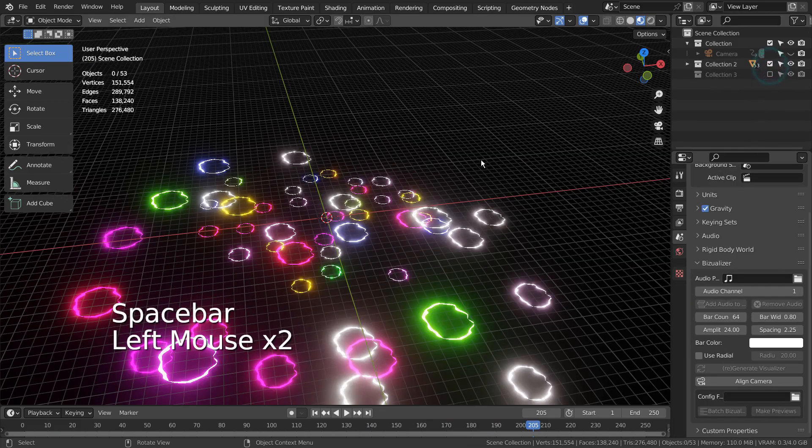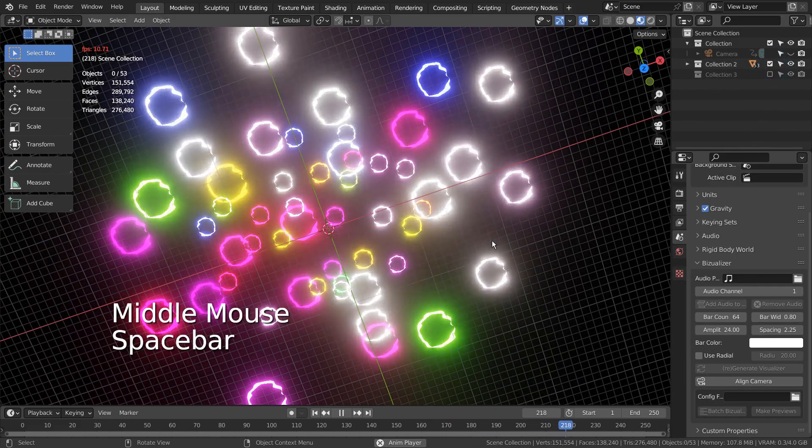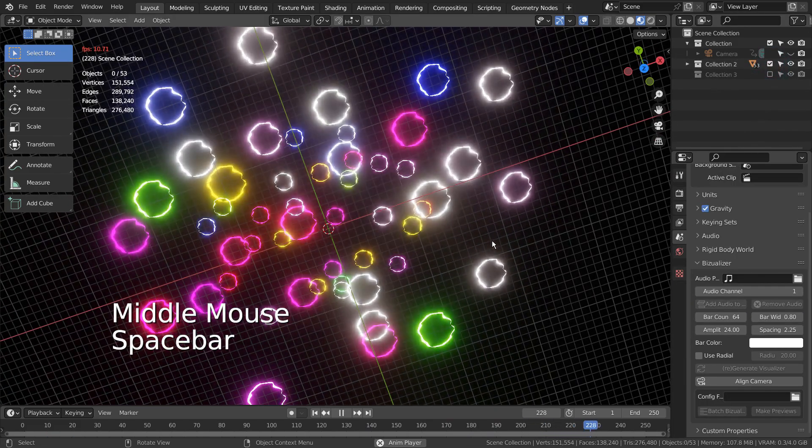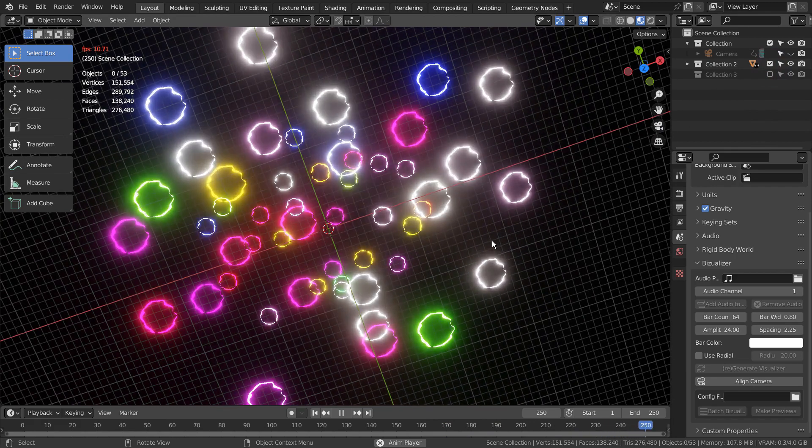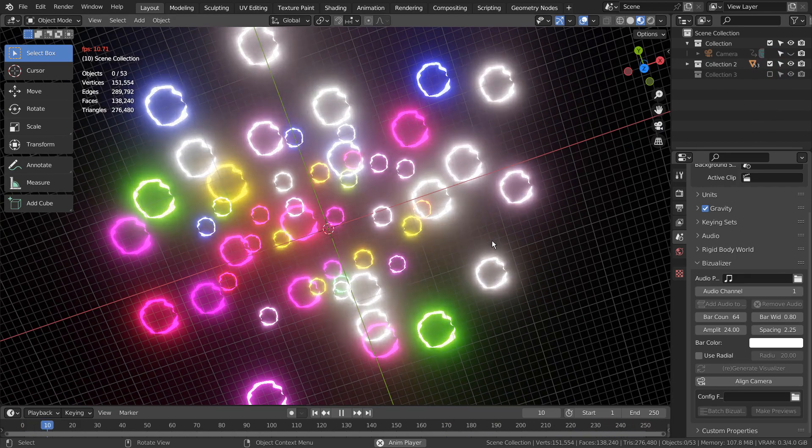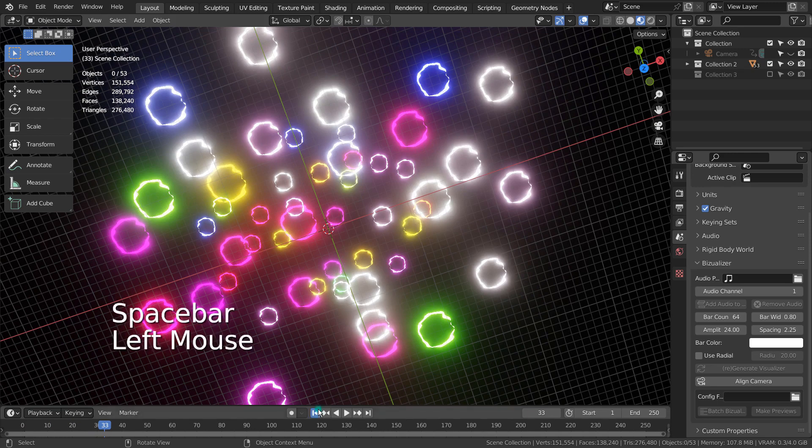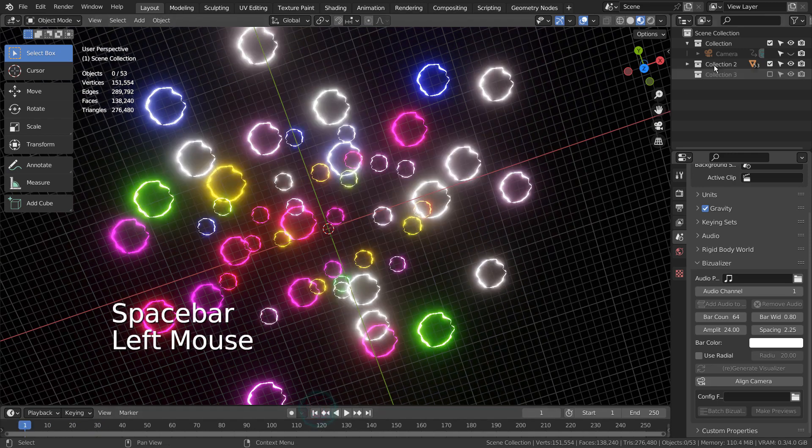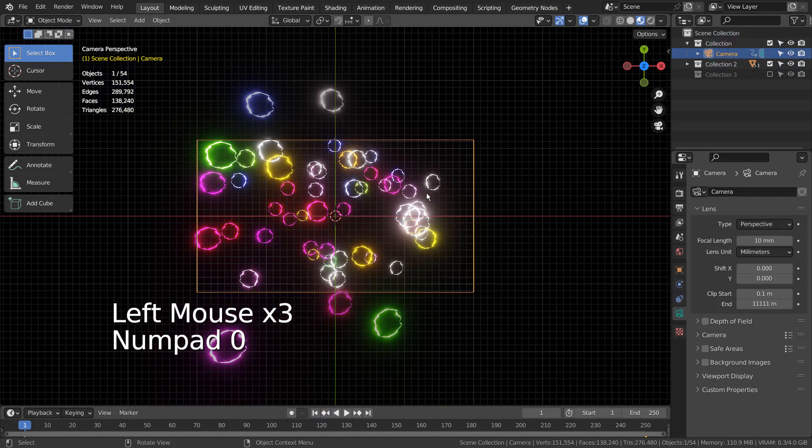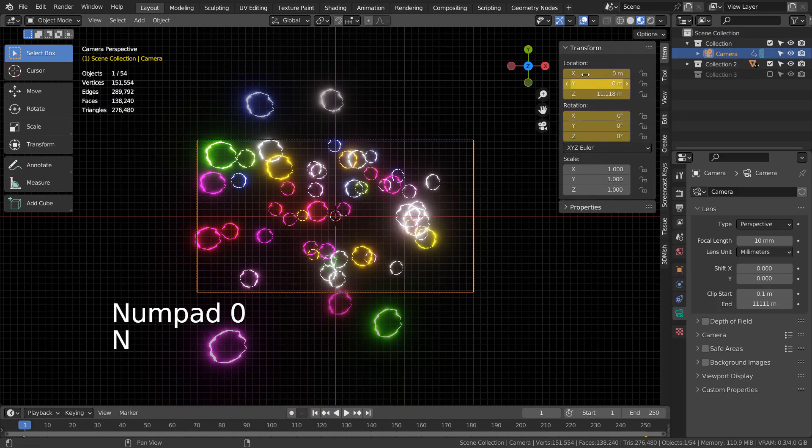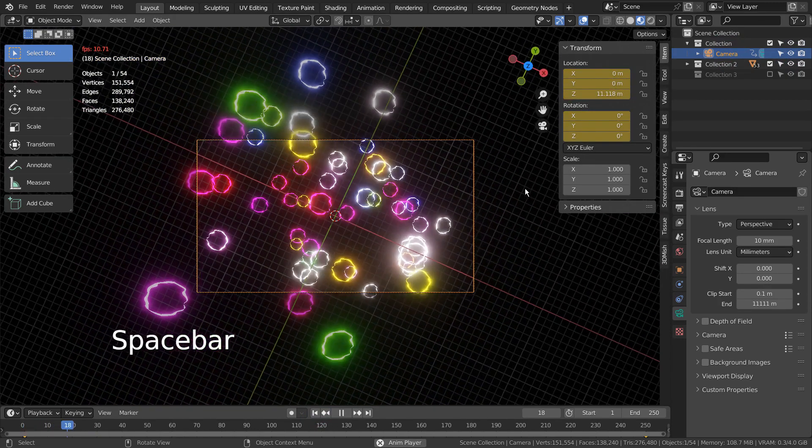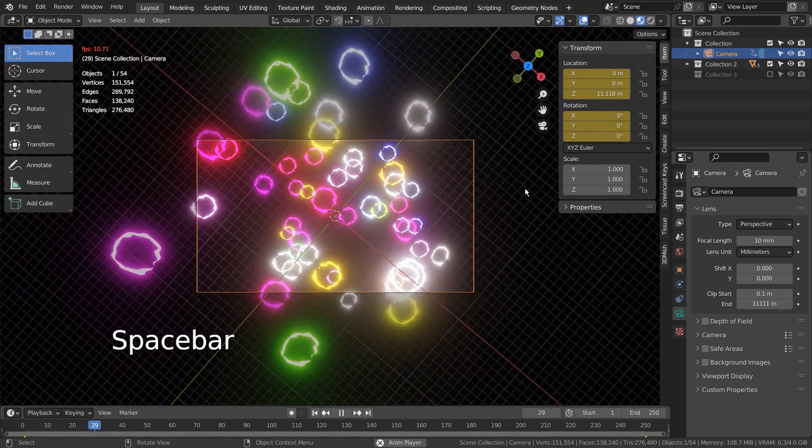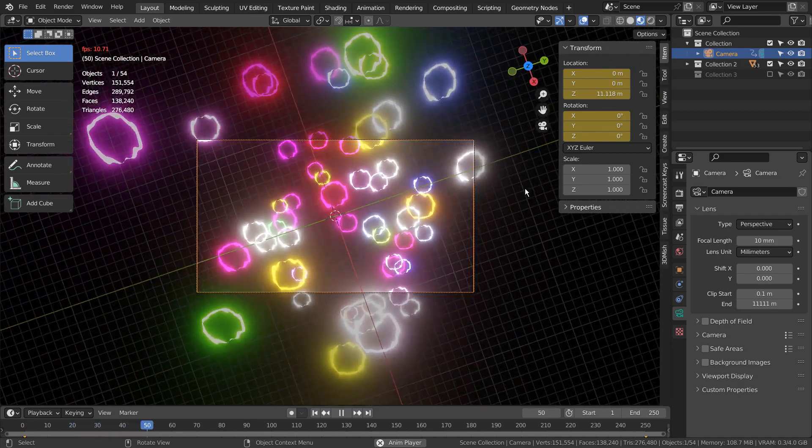Lastly, I gave an illusion of moving circles by moving and rotating the camera. I created a 250 frames long animation by moving the camera on the Z axis and rotating on the Z axis as well.